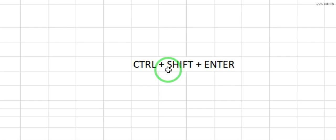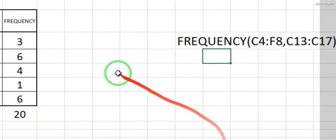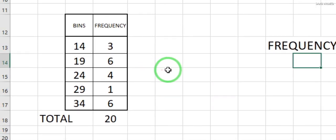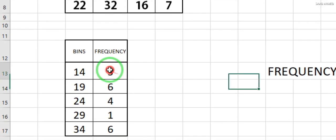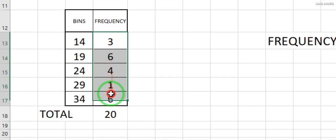After typing the formula, what you have to do is press Ctrl + Shift + Enter simultaneously. This is the position where I want to place the formula as an array formula.